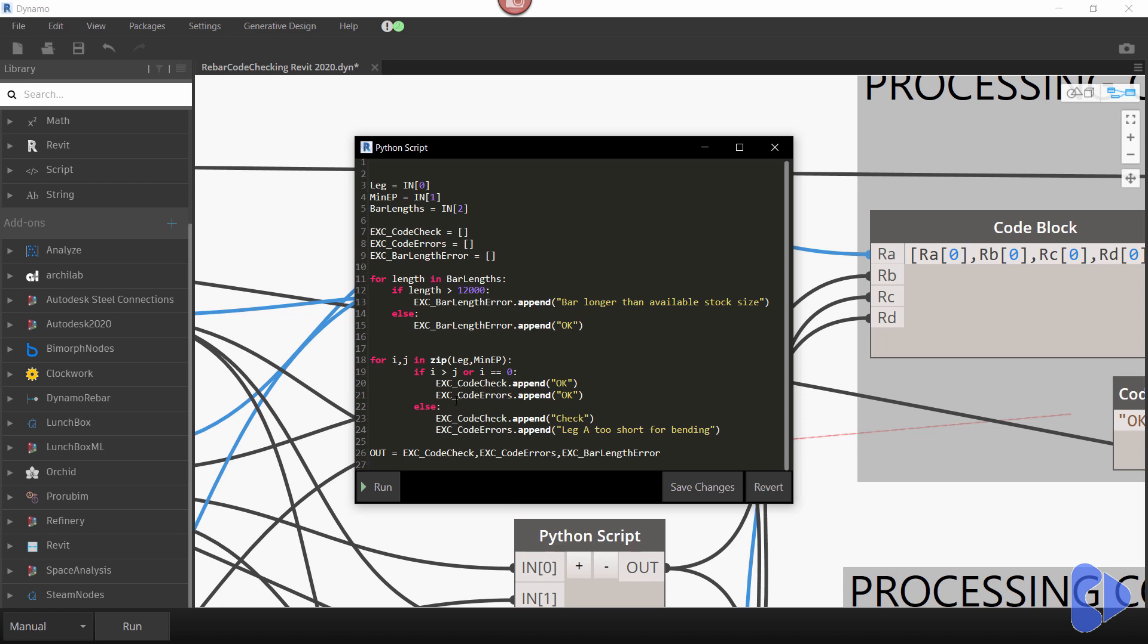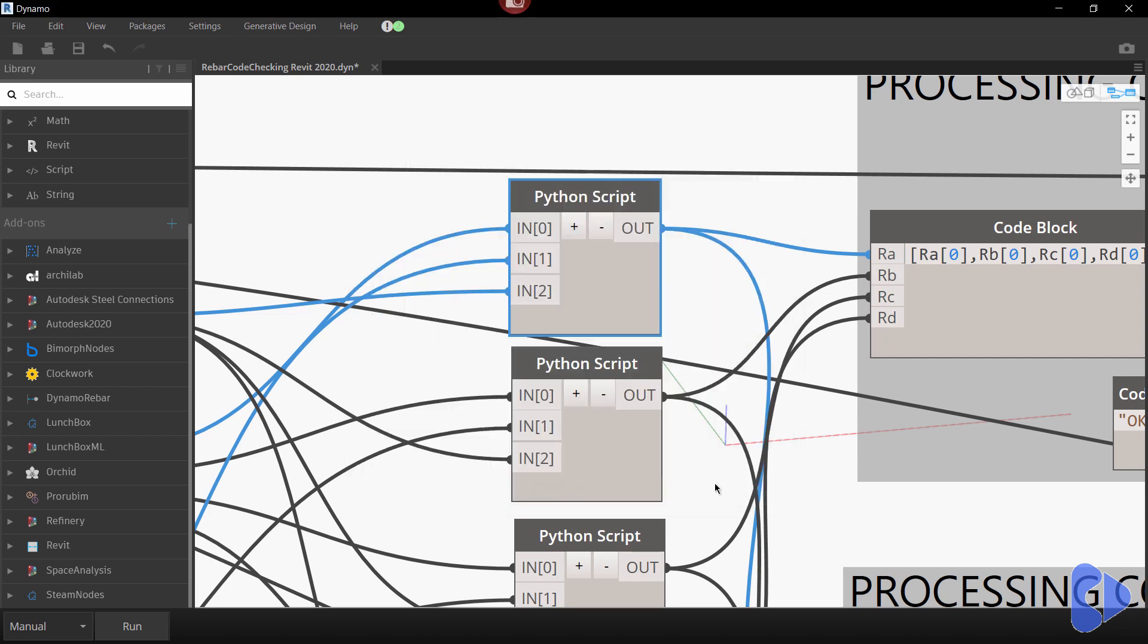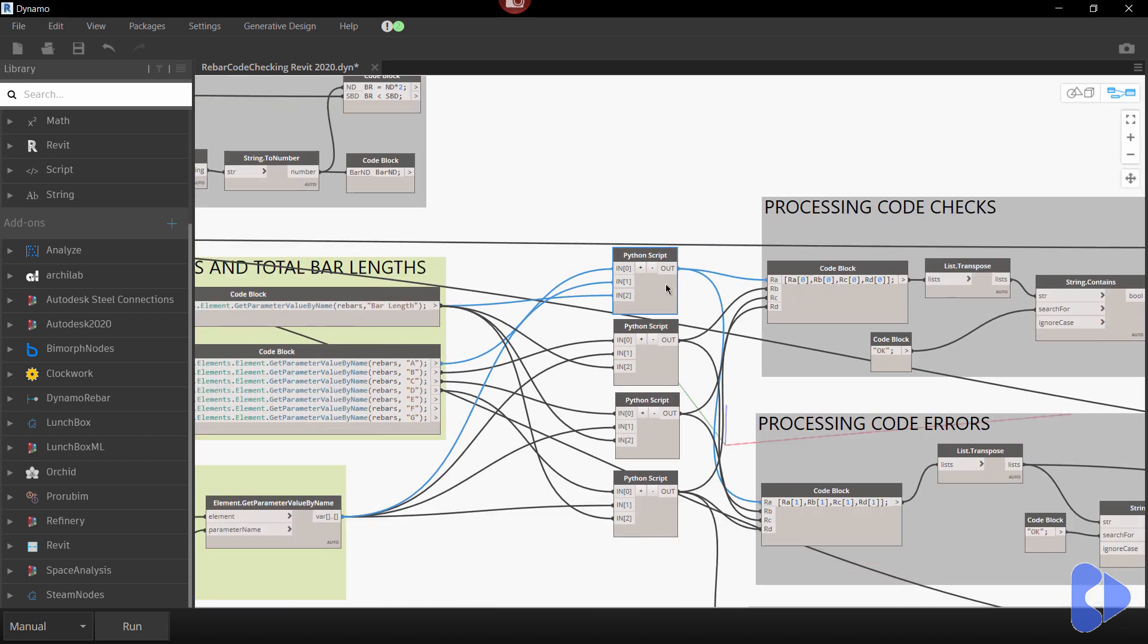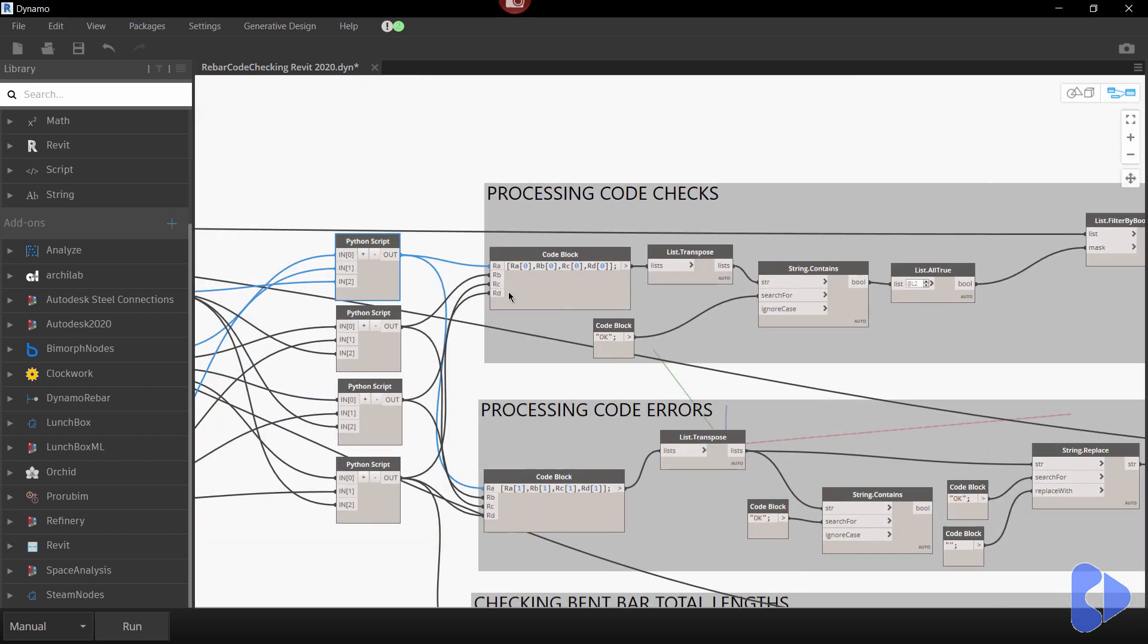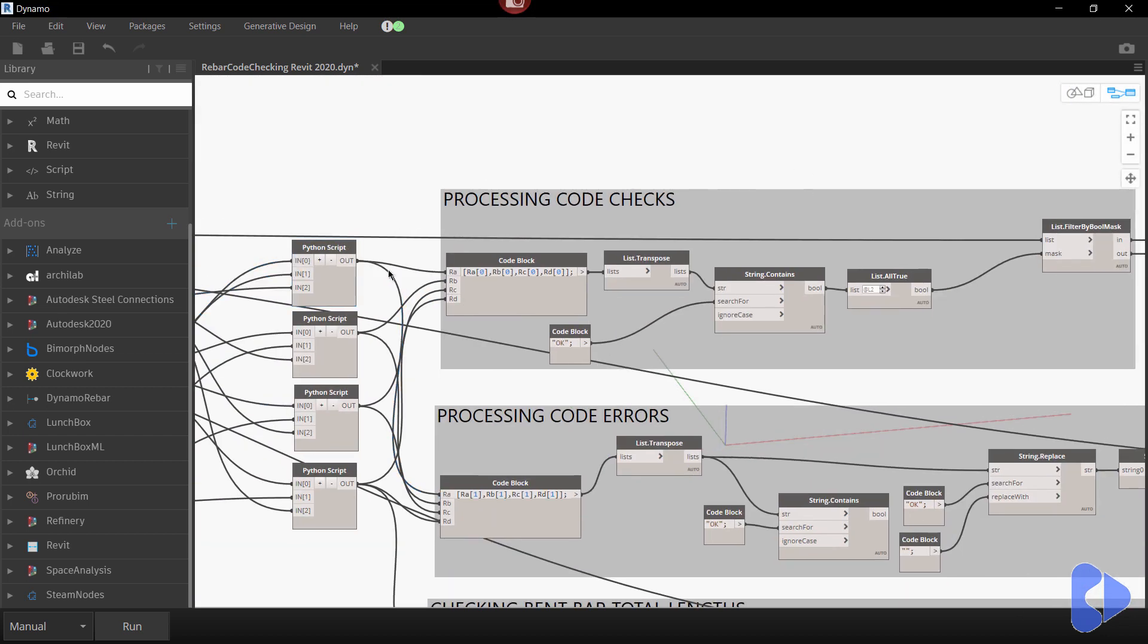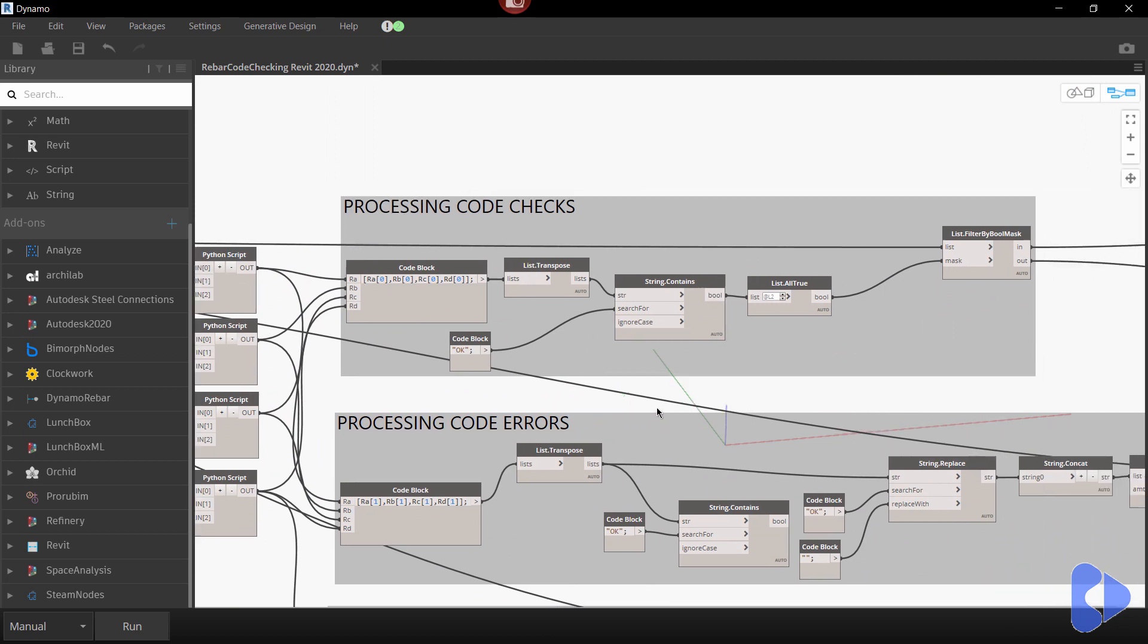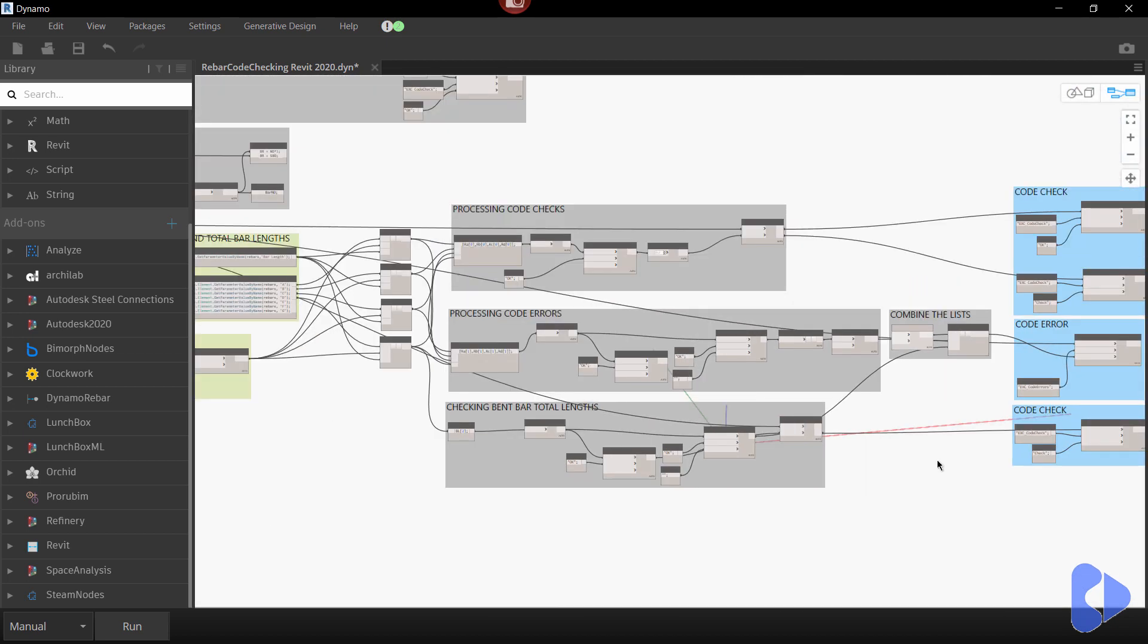But also here you can then see that I'm zipping up these lists so essentially that's transposing the lists and then iterating through them all and basically saying here well if I is equal to zero that's okay because that means you know for example if I've got an L bar the A and B dimensions will be filled in but C dimension will be zero so obviously that's still okay to have that. But what we're then saying is if I is greater than J then throw this error here to say that A is too short for bending and basically we go through that with each of the areas here and then what's happening is I'm setting parameters on those checks again.